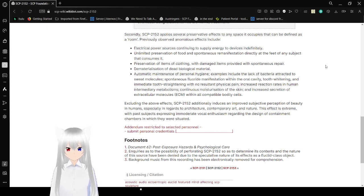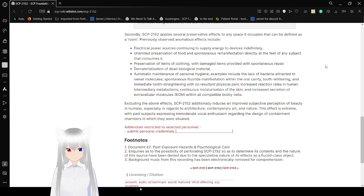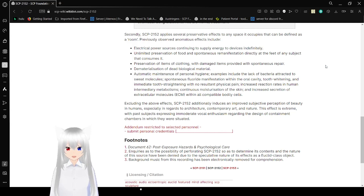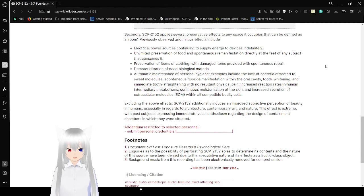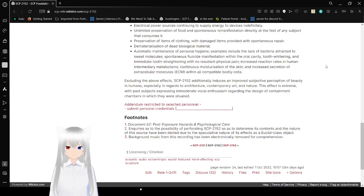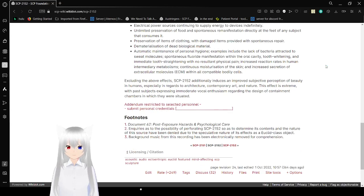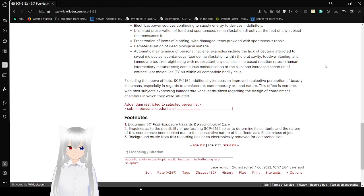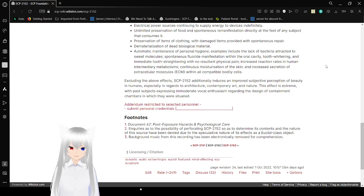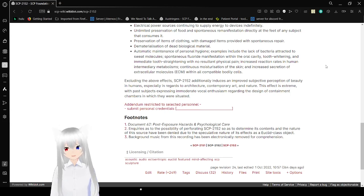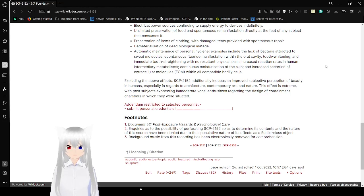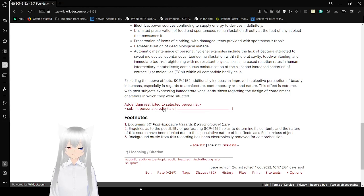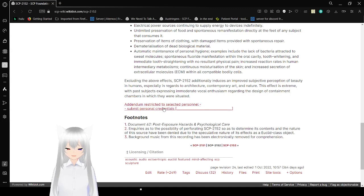Increased reaction rate, it's inhuman and intermediary in metabolism, continuous moisturization of the skin, and increased secretion of extracellular molecules within all compatible bodily cells. Excluding the above effects, SCP-2152 additionally induces an approved subjective perception of beauty in humans, especially in regards to architecture, contemporary art, and nature. This effect is extreme with pacifists expressing an immoderate vocal enthusiasm regarding the design of the containment chambers in which they are situated.